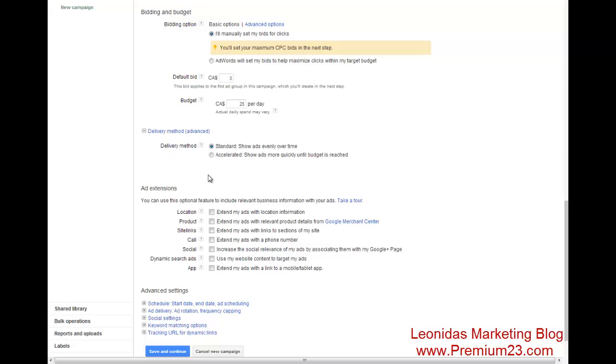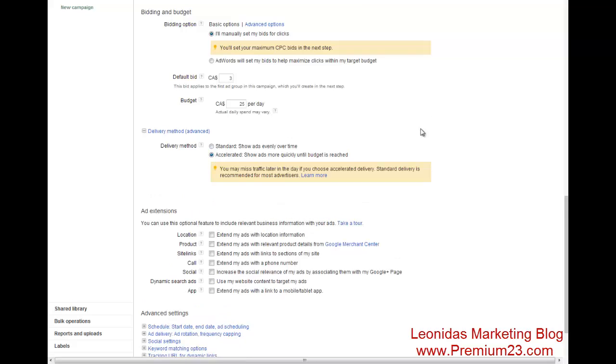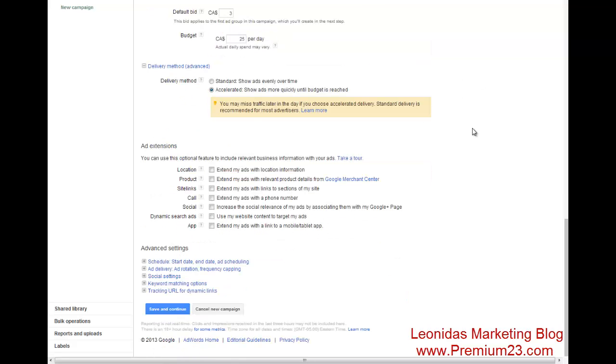And $25 is a good testing budget. Now, delivery method, we need to test out our budget as quickly as possible to see how it works. So I like to put down accelerated budget.